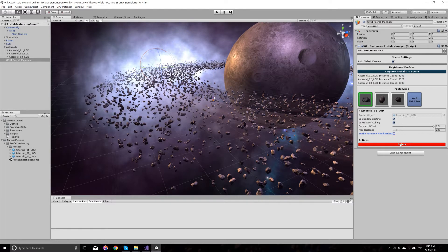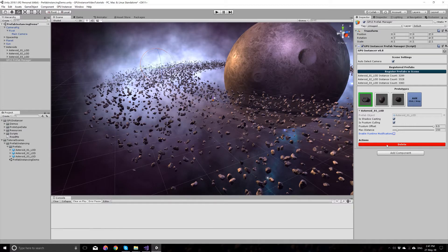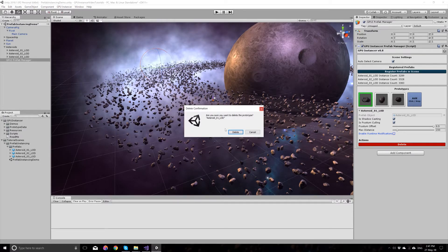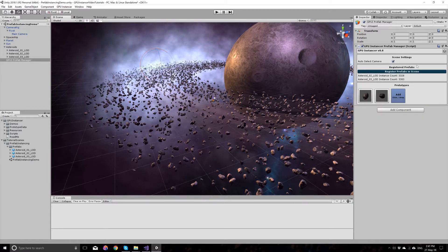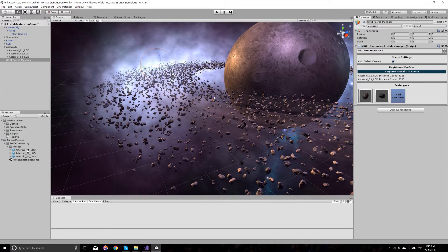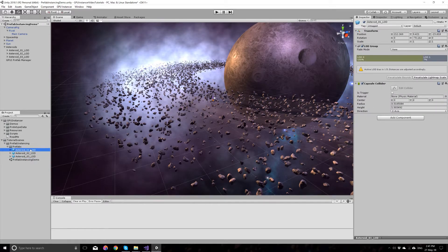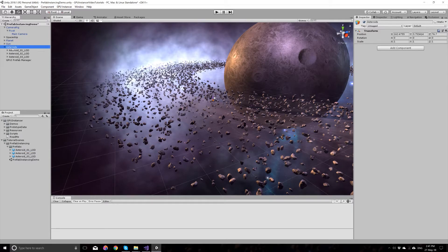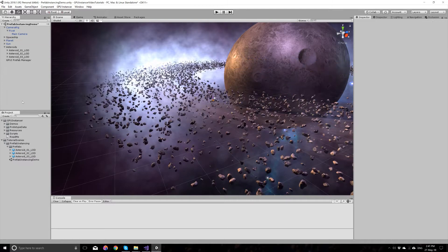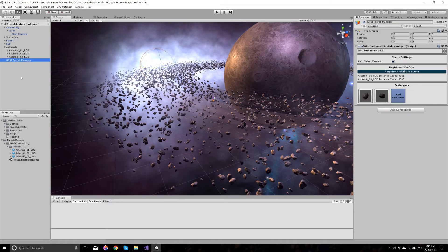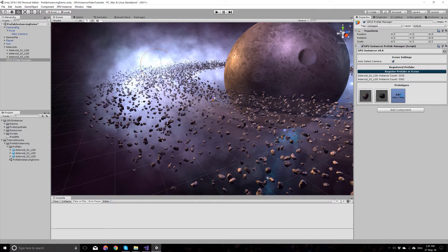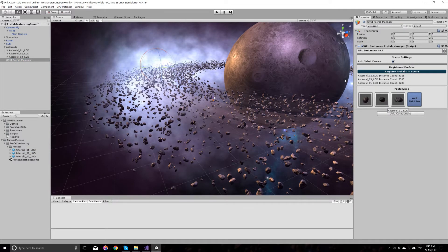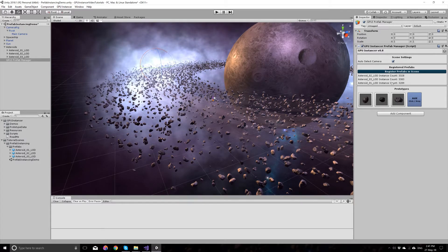If you delete, you will delete the prefab from the GPU instance manager. It doesn't mean that you delete your prefabs, obviously. If you want to add this again, all you have to do is drag and drop your prefab again to the manager. When you add your instances, instance counts will be automatically registered.